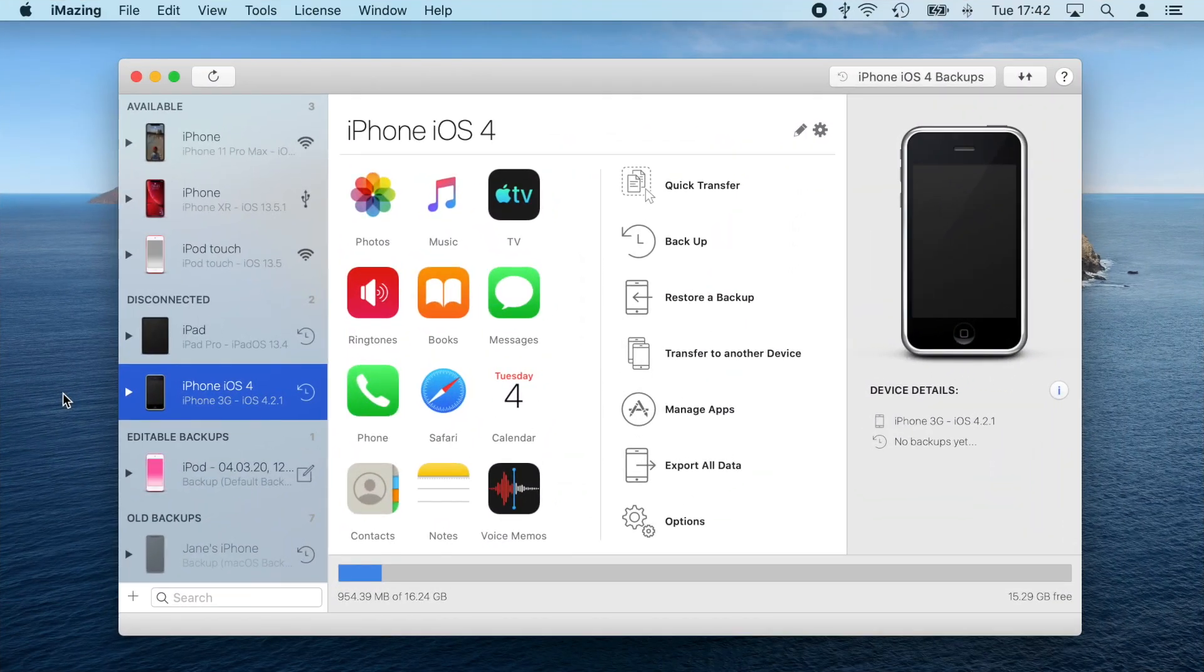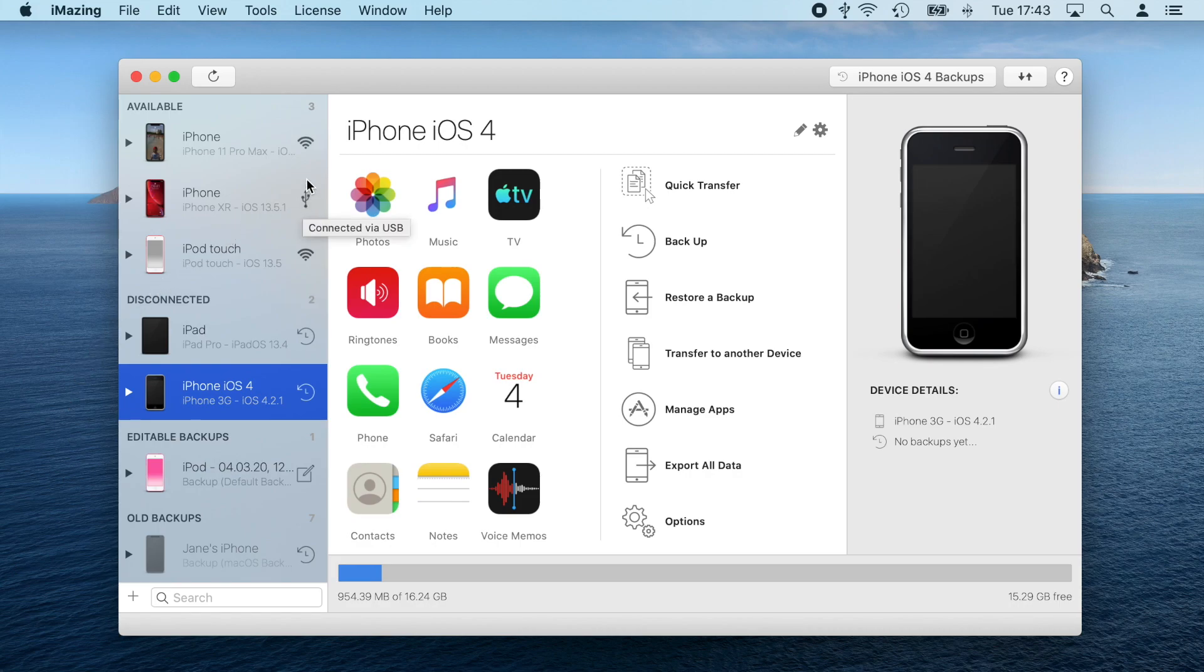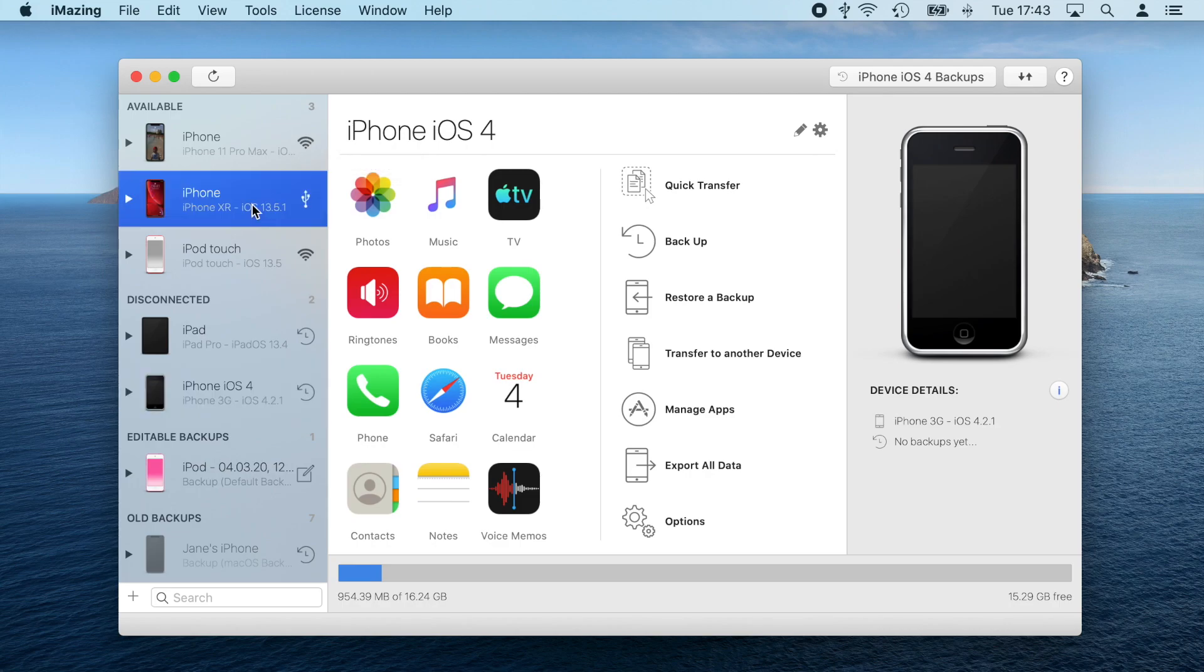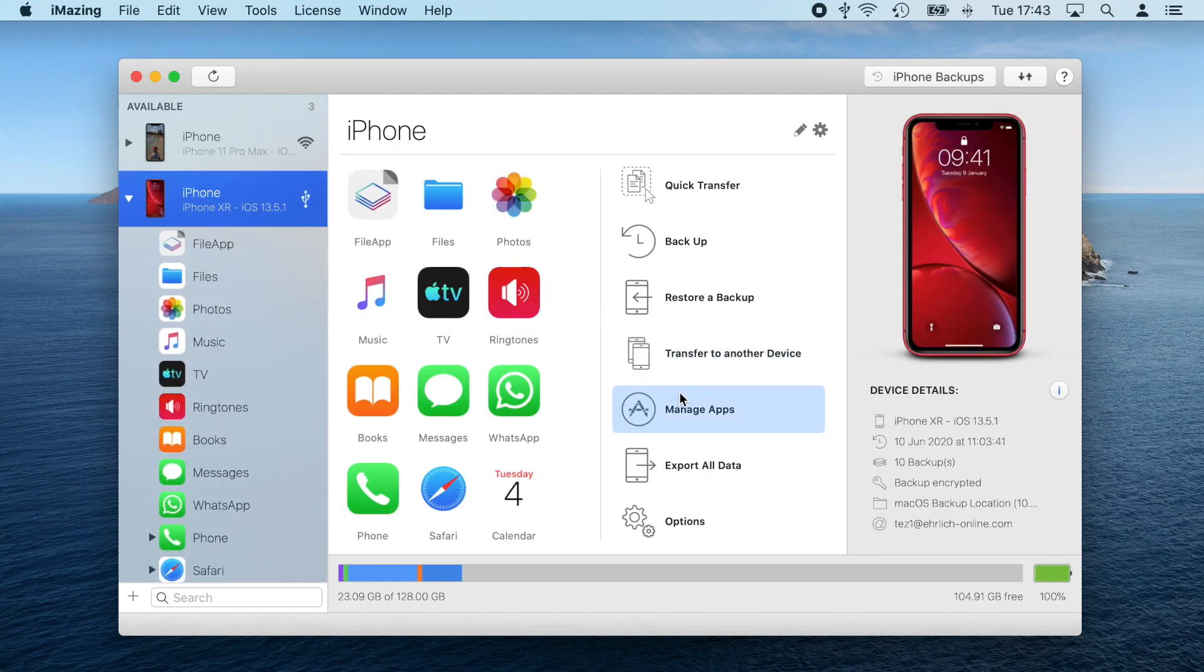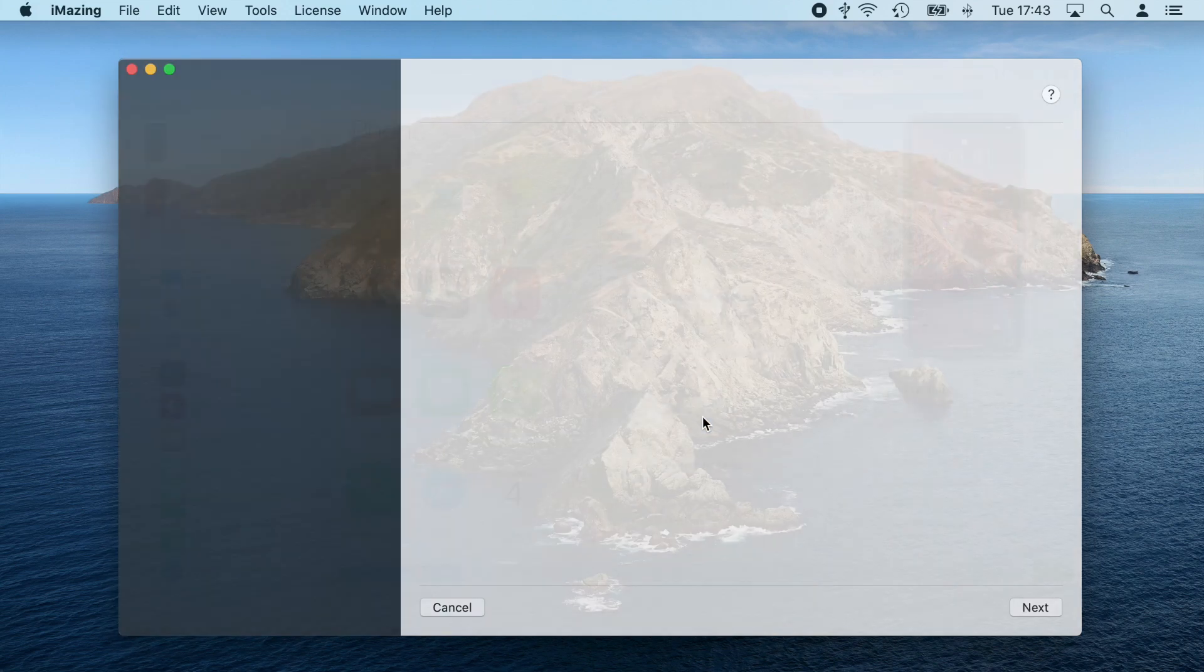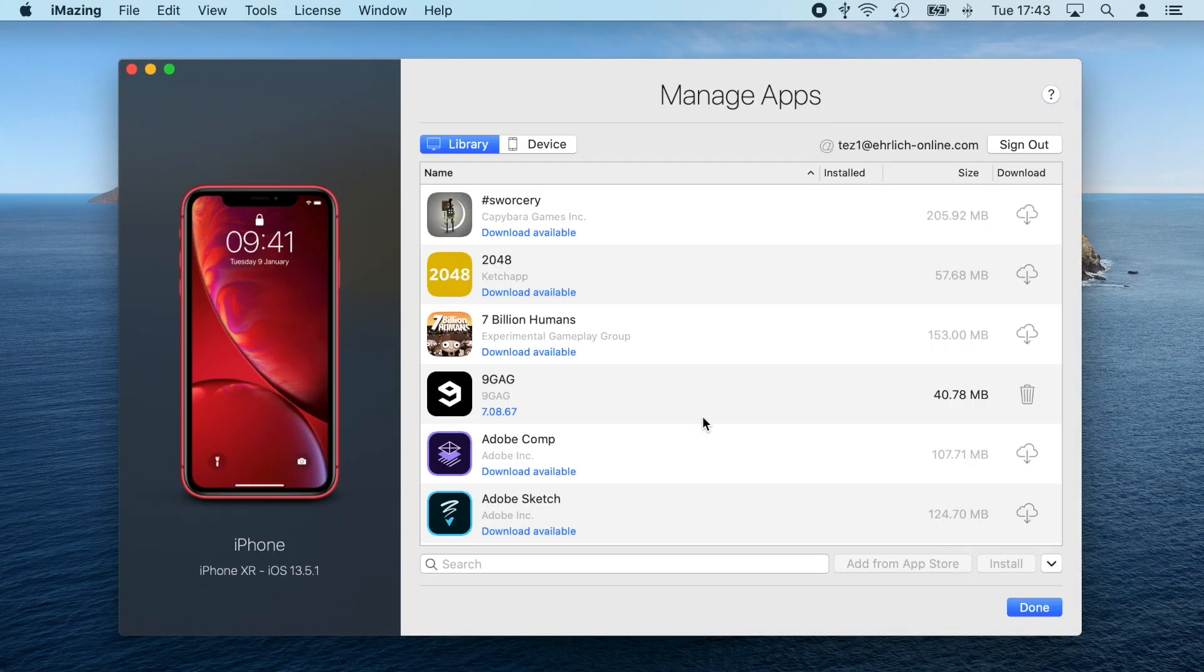First, I'm going to make sure that iMazing sees my device. In this case, it's possible to connect to iMazing using a lightning cable or through Wi-Fi. Once my iPhone's been recognized by iMazing, I'm going to select it and click Manage Apps in the Actions list.